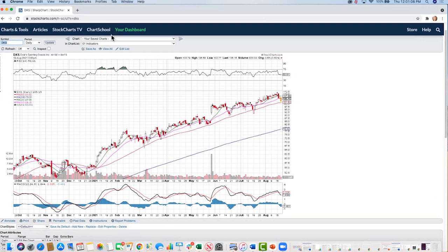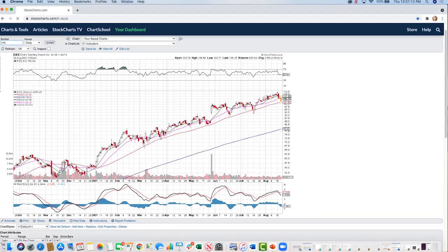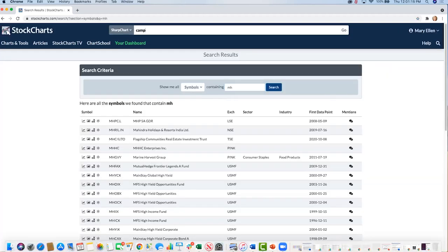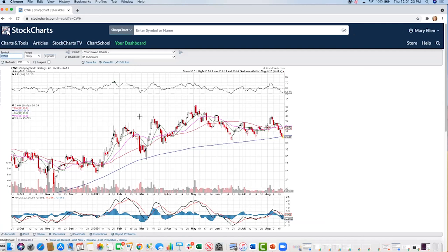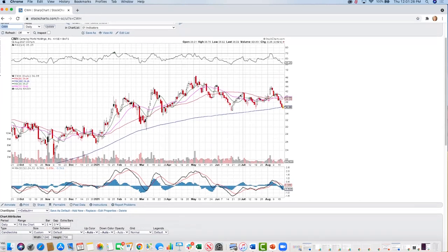Here's CWH — Camping World. There's been a lot of outdoor activity, certainly with the resurgence of the Delta variant. People are going on road trips and camping a lot more. However, the stock is drifting downward — all momentum indicators are negative. When the stock was attempting to reach its prior high, the confirmation just wasn't there.